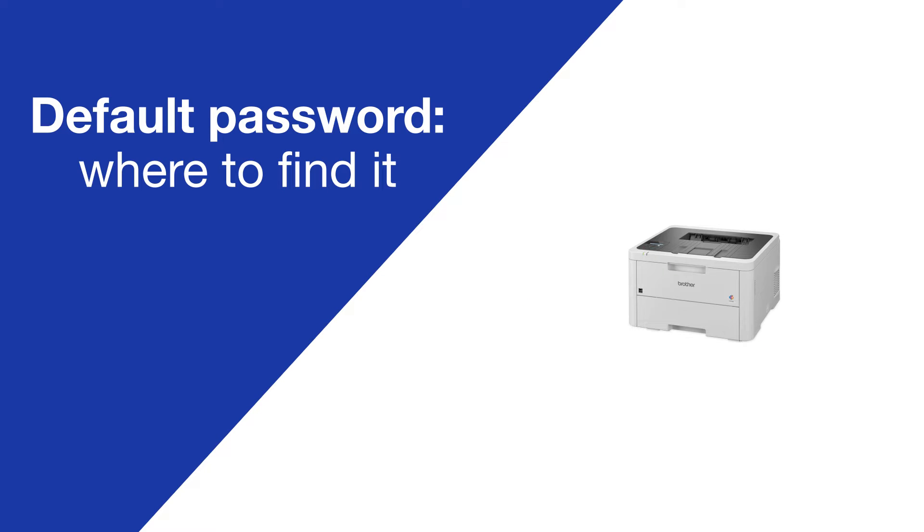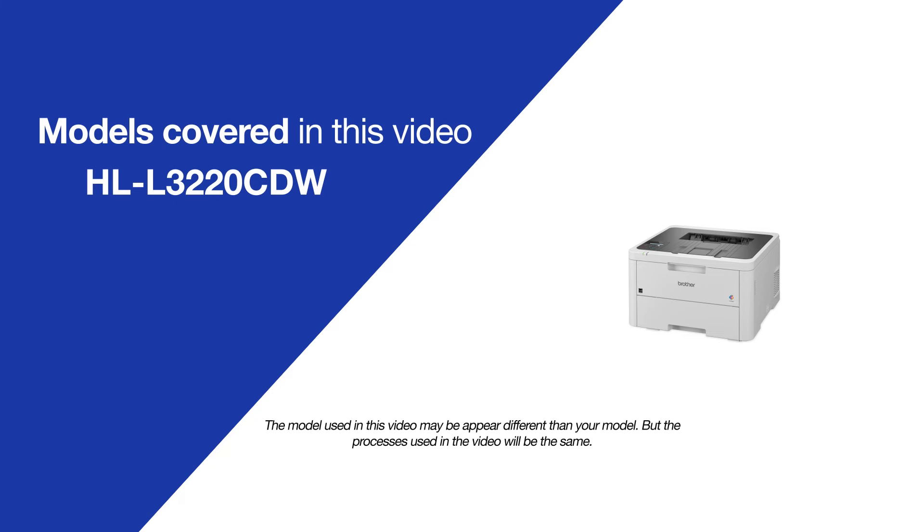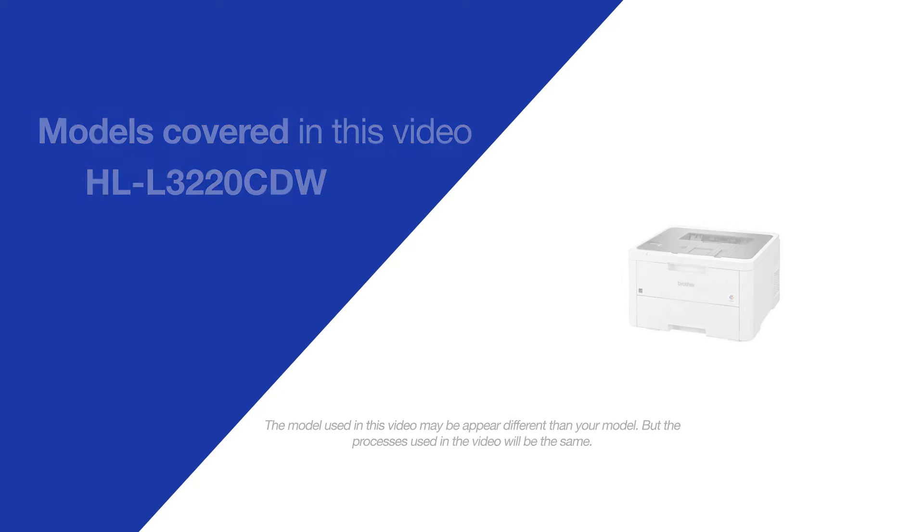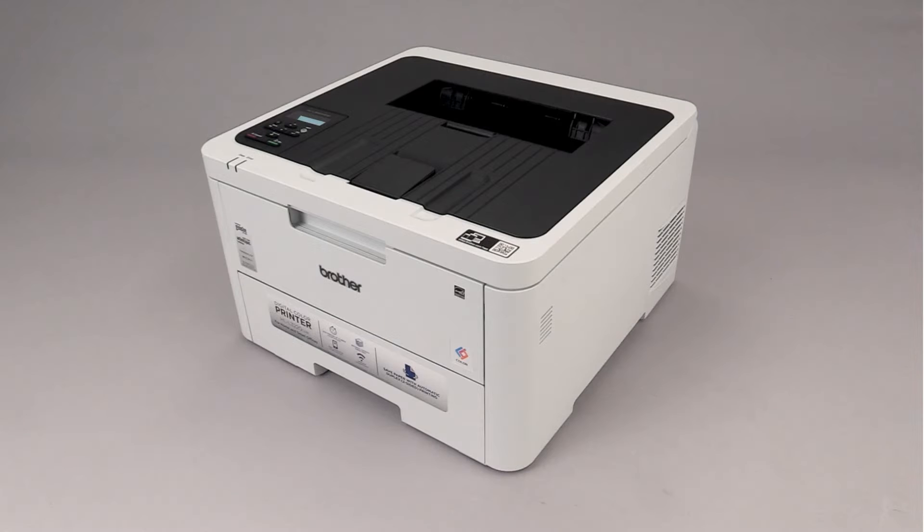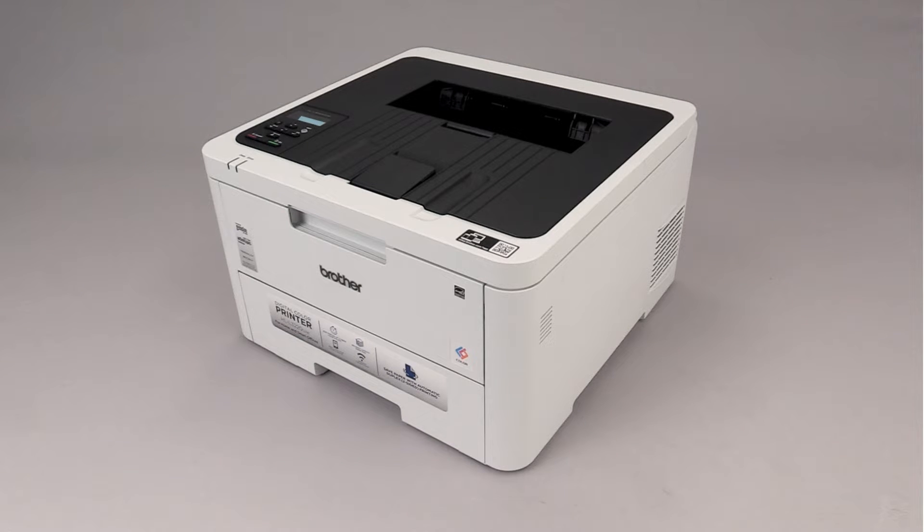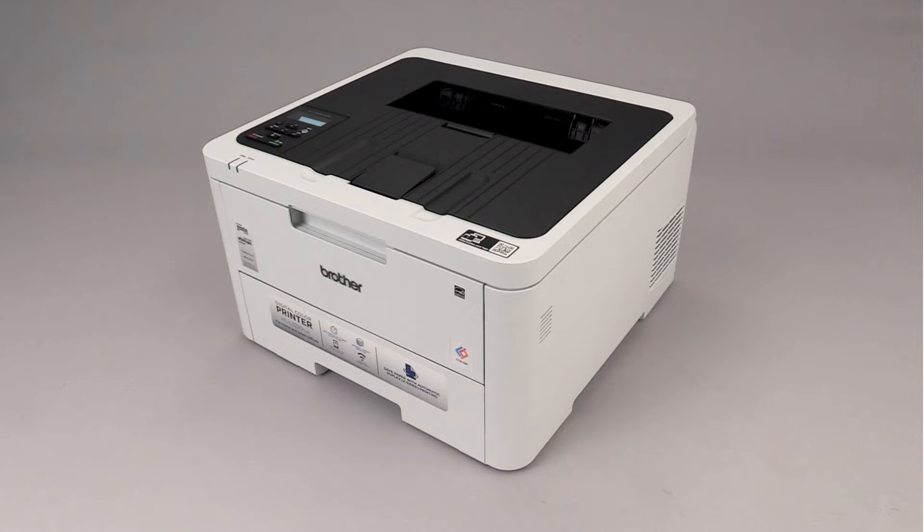Today we're going to locate the default password on your Brother HL-L3220CDW. Your machine's default password is required in order to update the firmware or to access some advanced features.